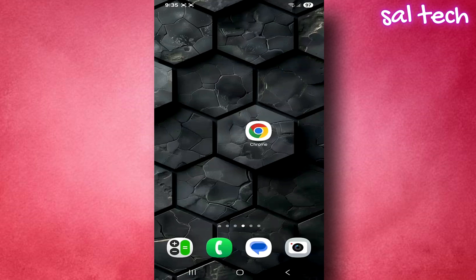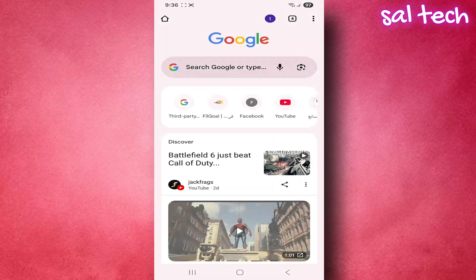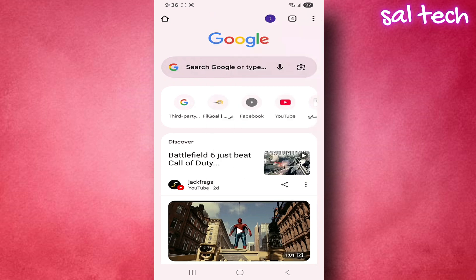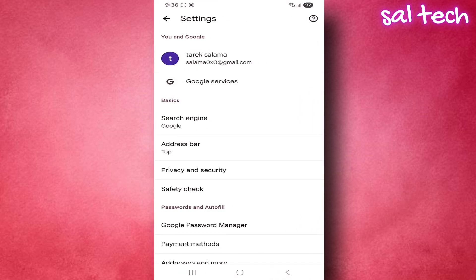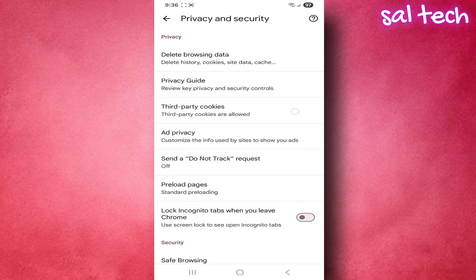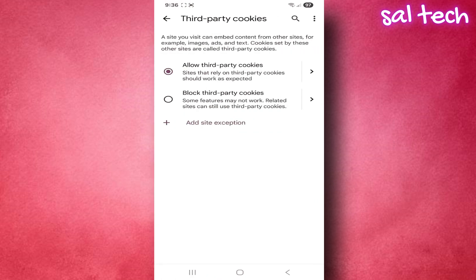Open the Chrome browser. From the three dots, choose Settings, then go to Privacy and Security. Open Third-Party Cookies and select Block Third-Party Cookies.